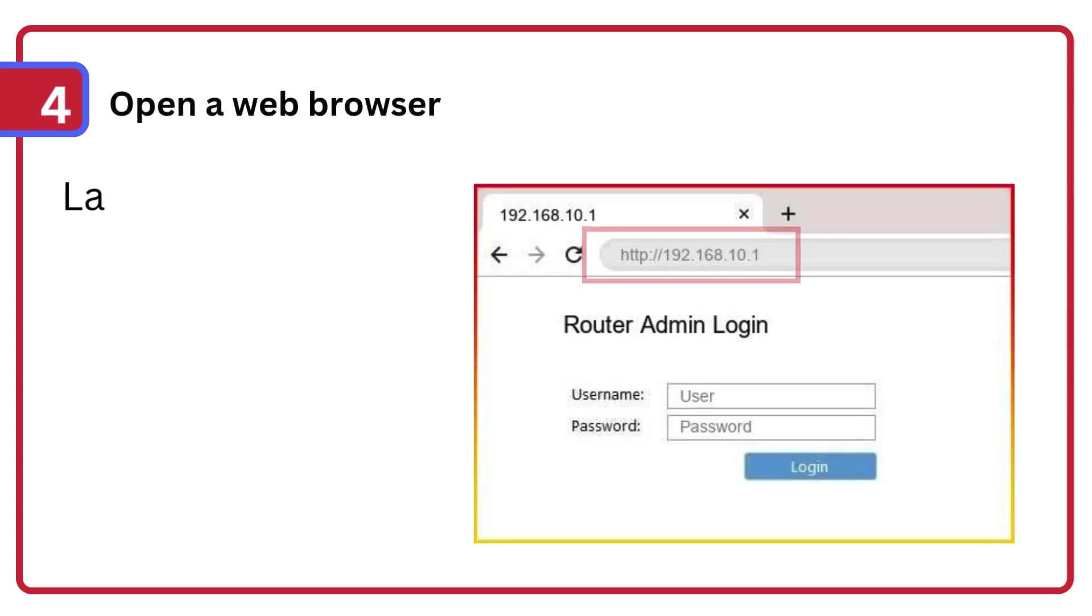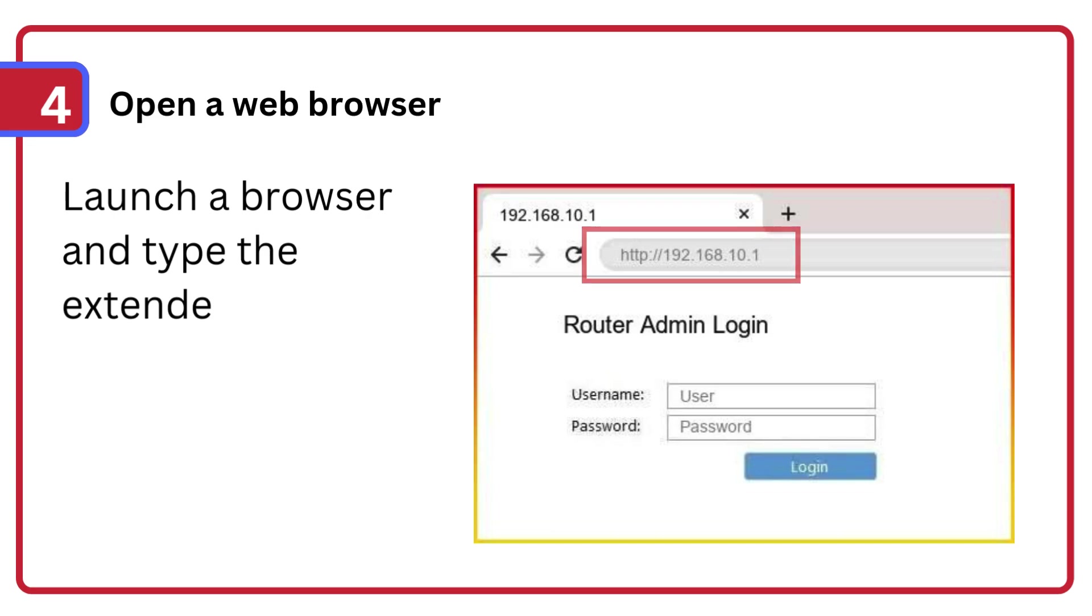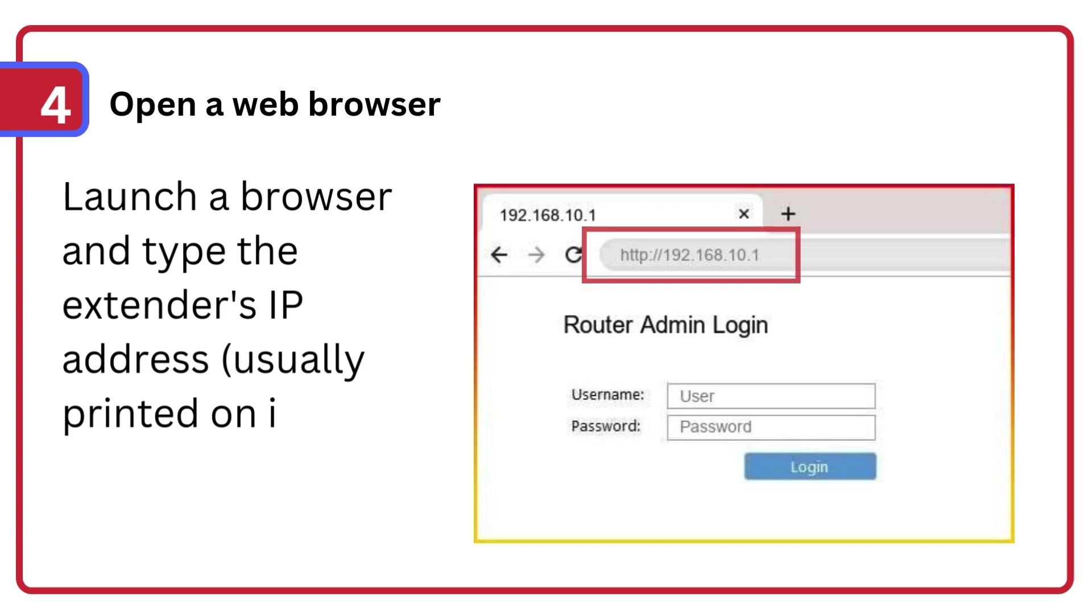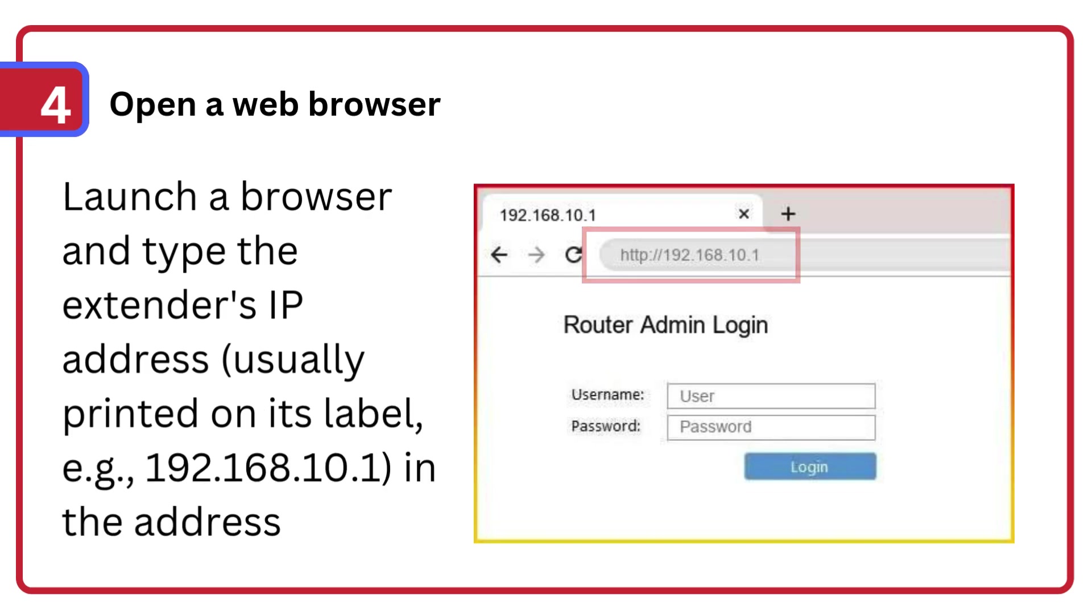Step 4: Open a web browser, launch a browser and type the extender's IP address, usually printed on its label, e.g., 192.168.10.1, in the address bar.